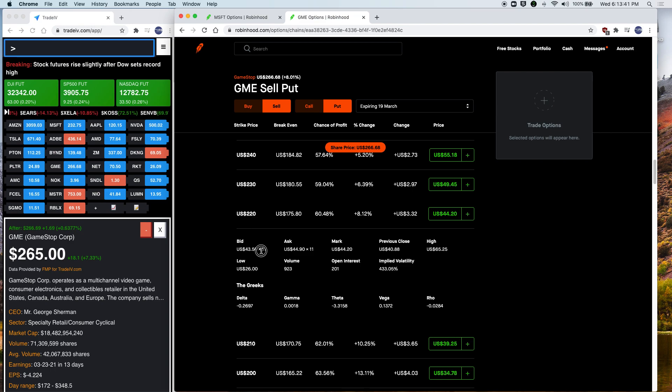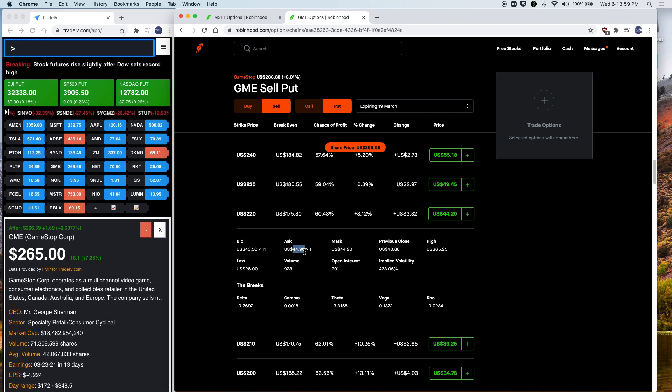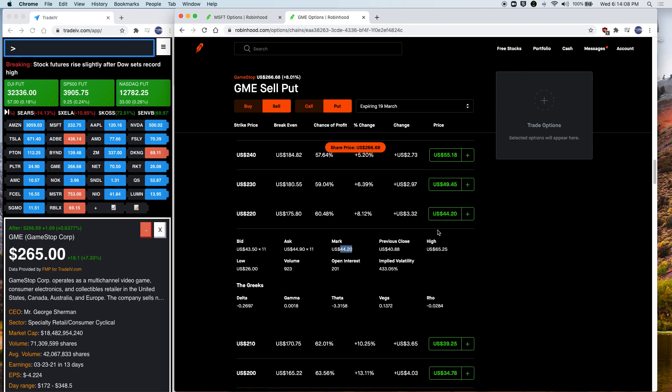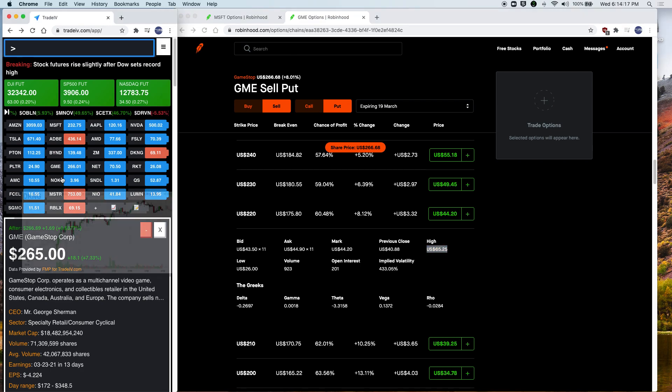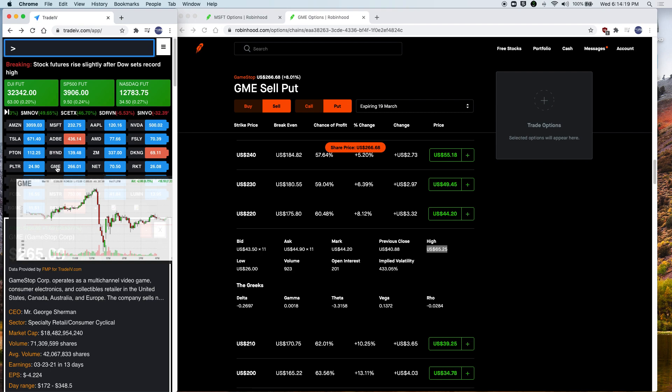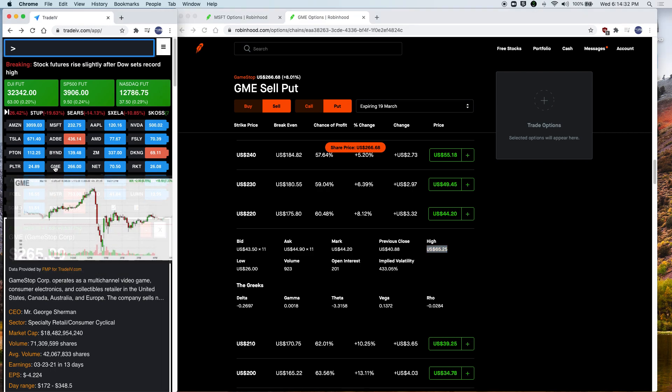So there are currently 11 people who are willing to pay $4,350 for one option of GameStop right now. They're willing to pay $4,000. And then there are also 11 people who are willing to sell this option at $4,490. So the mid price between that is $4,420. I hope you see what this is doing here. So at the previous close, this option was worth $4,088. And at the high today, this option was worth $6,525. So let's take a look at GameStop's price throughout the day.